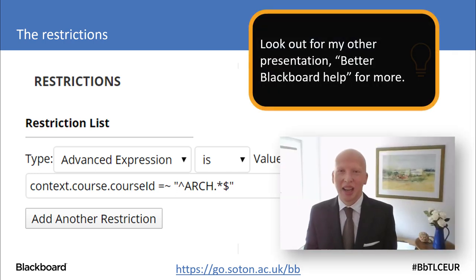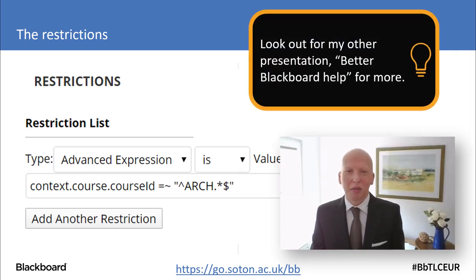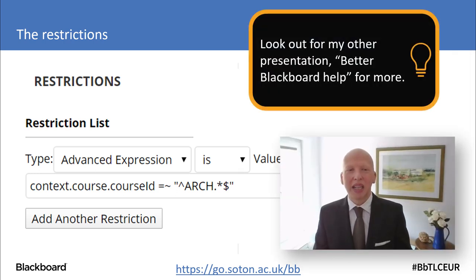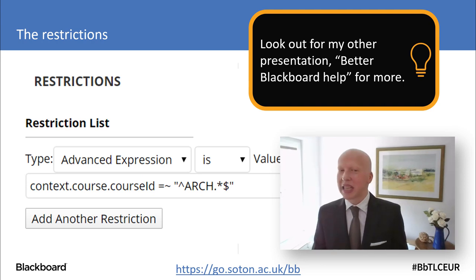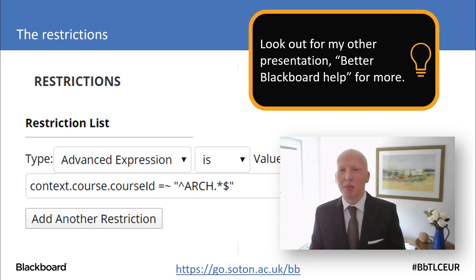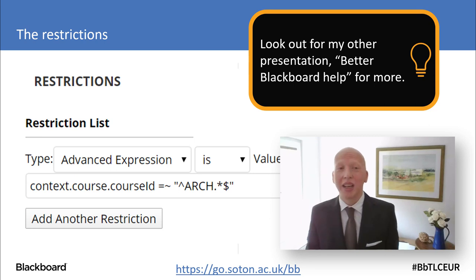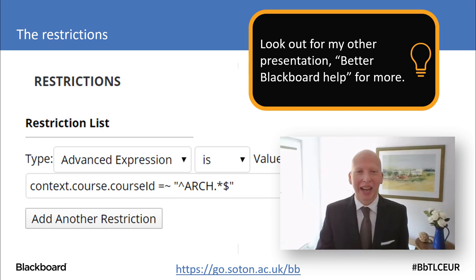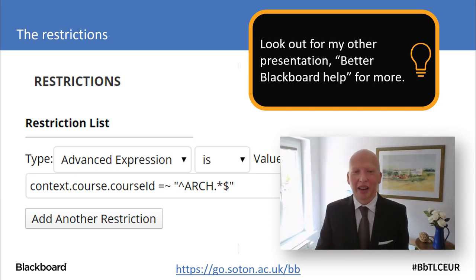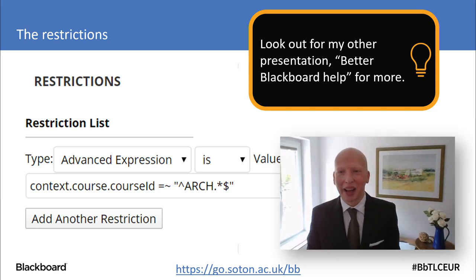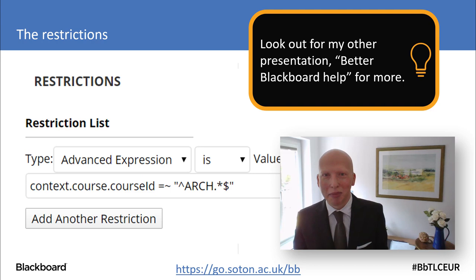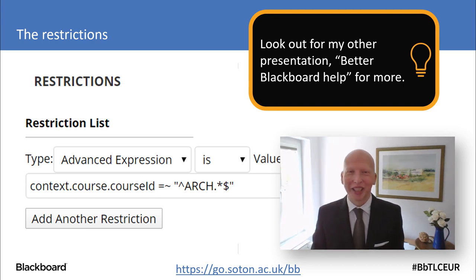I'll be developing some of the techniques I show here in my Better Blackboard Help presentation, which I really recommend checking out. I'm quite excited about it — I just need to finish making the presentation.